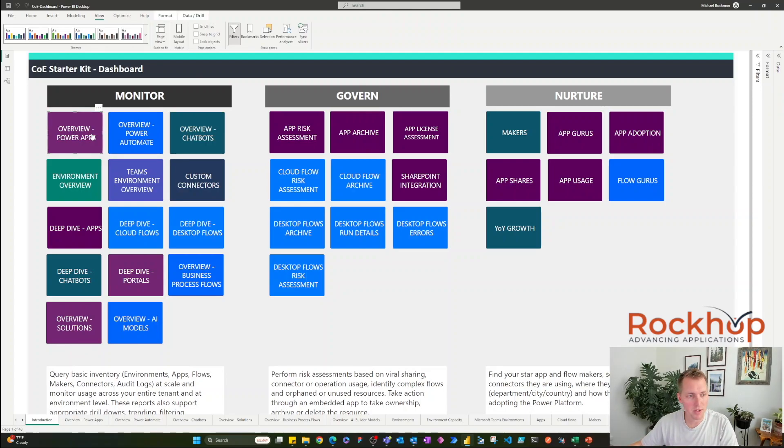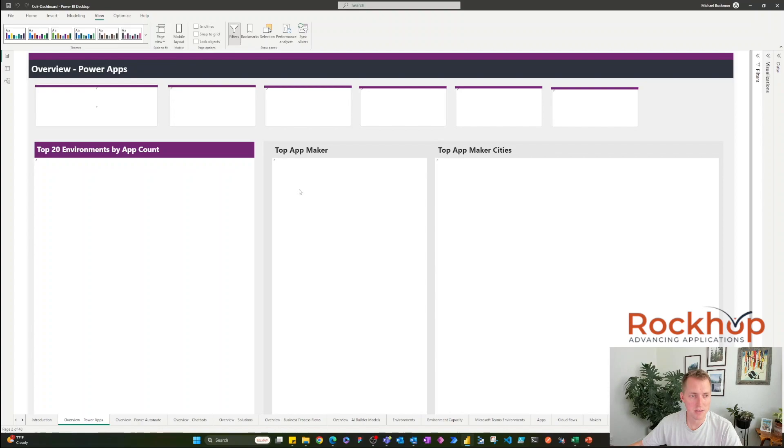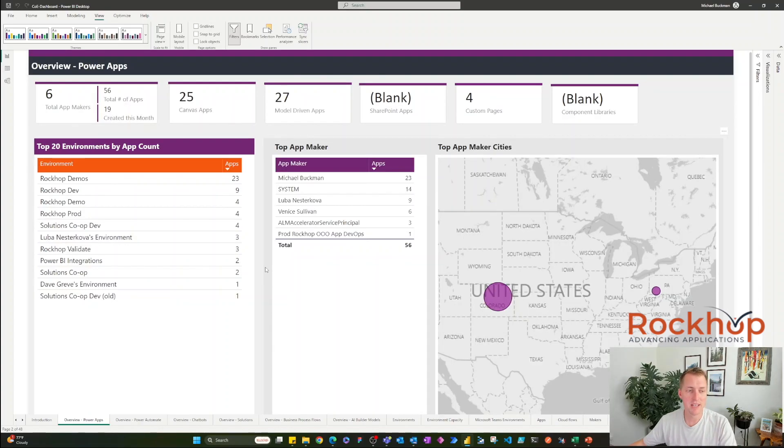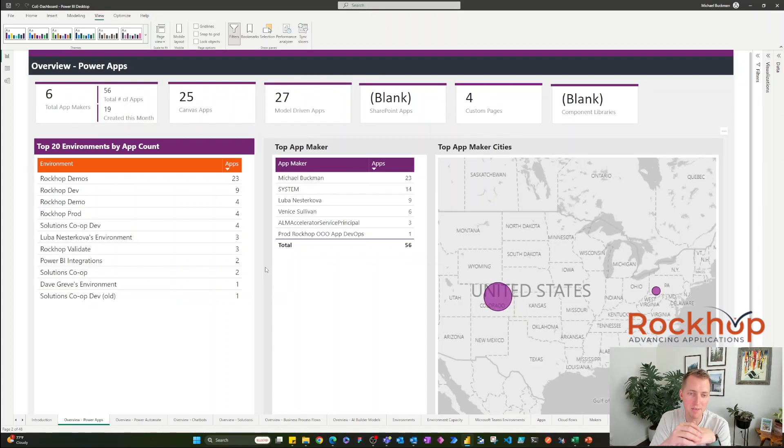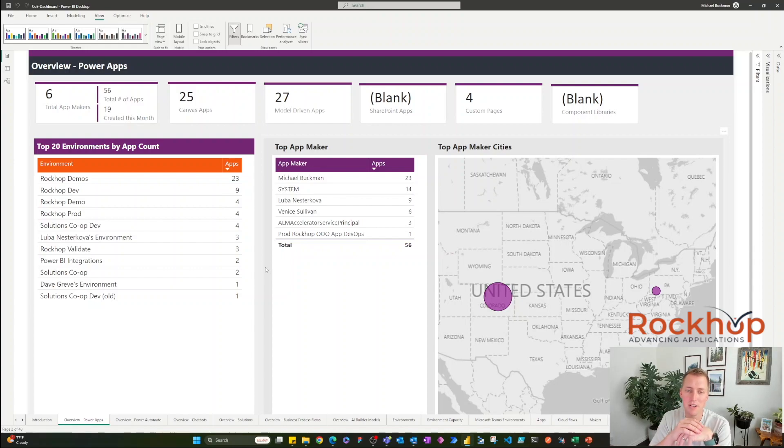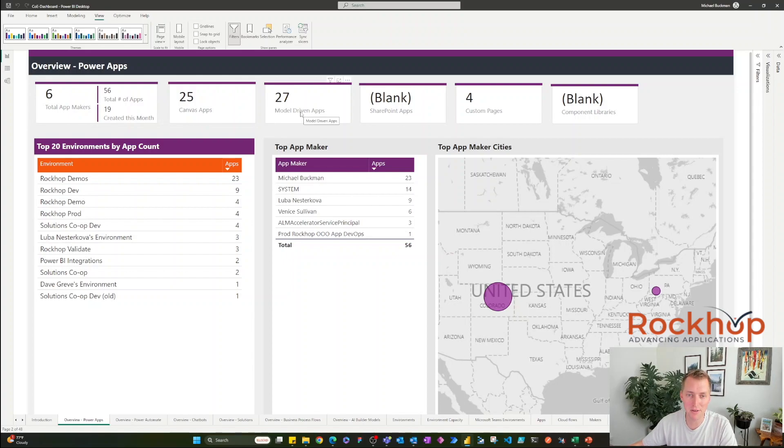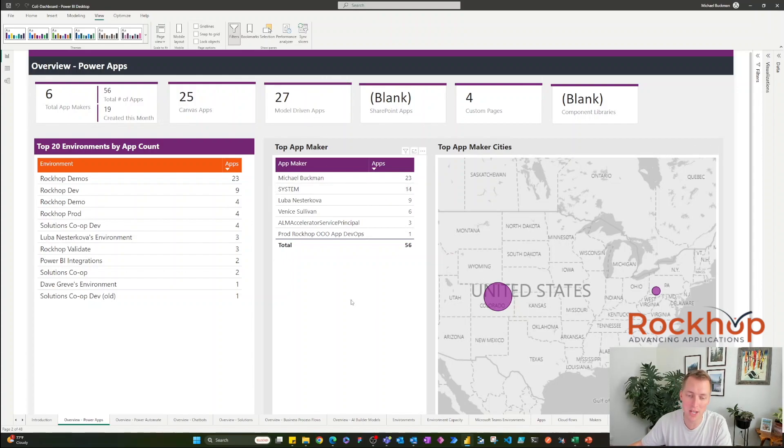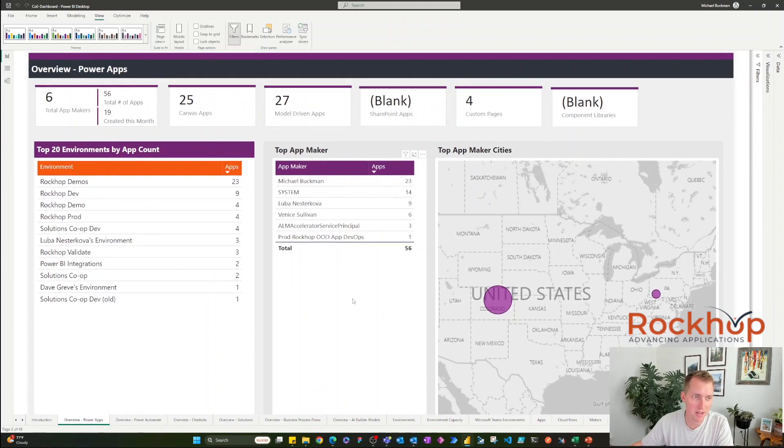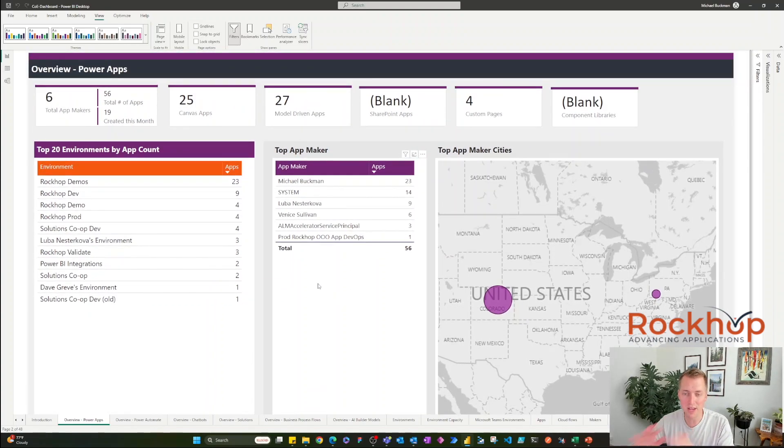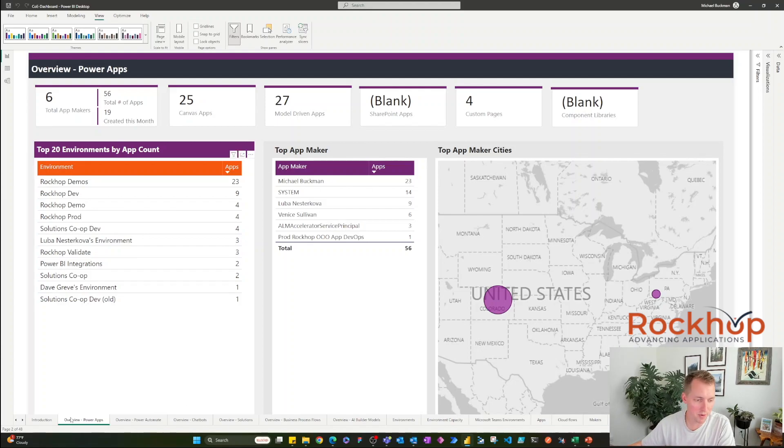We can overview Power Apps, and we can see all the different environments that we have, all the different makers, the top makers, who's making the most apps. We can see how many Canvas apps we have, how many model-driven apps, custom pages, where these people are even located. Really cool overview of our whole tenant for Power Platform.